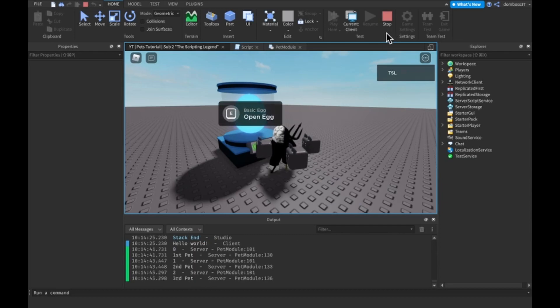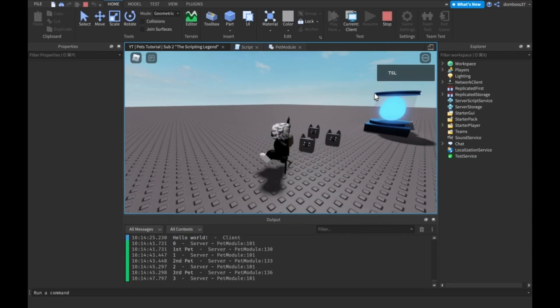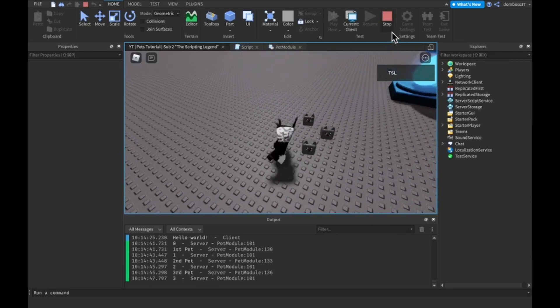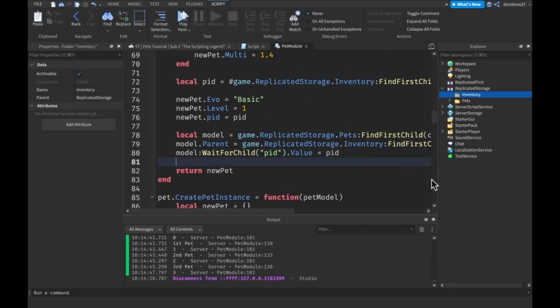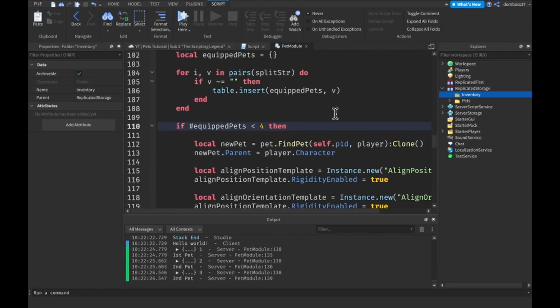So now we get our first one, we get our second one, and we get our third one. And if we open this again, we actually get a fourth one, which is not good but we can fix that pretty easily.